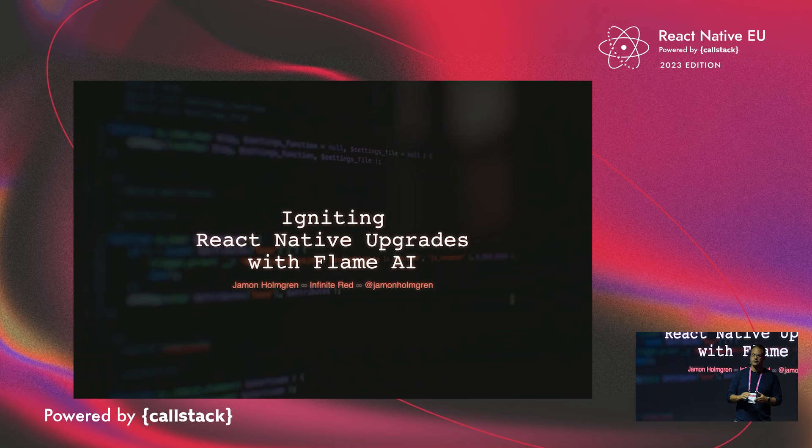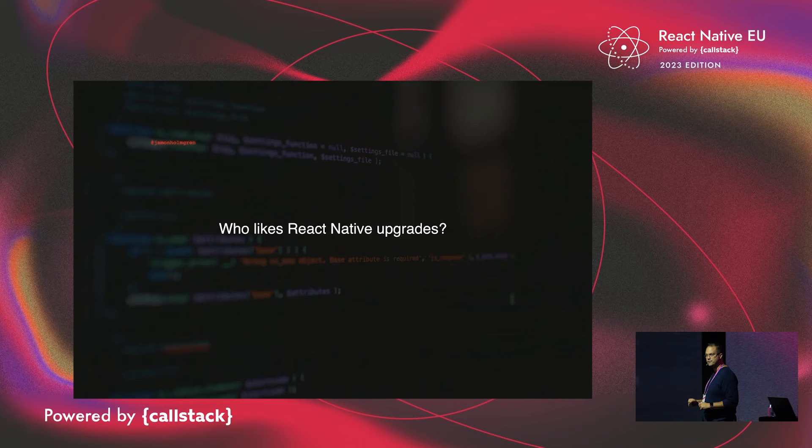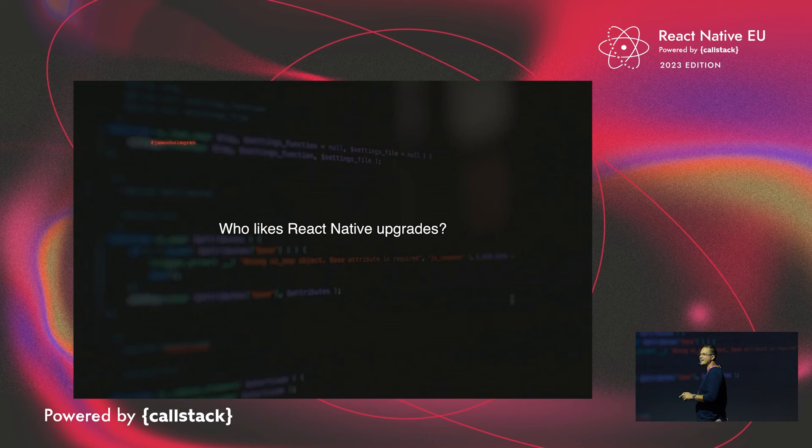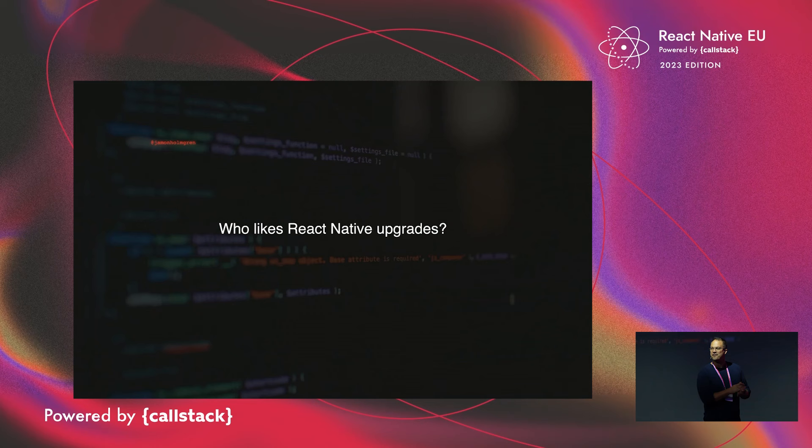I have a question for you all and I want you to verbally answer me. How many of you React Native developers love React Native upgrades? Raise your hands. Hey, we have some. We have a few. This is amazing. I love it. So now that we've identified all the Expo users in the audience, I'm going to speak to the rest of you.